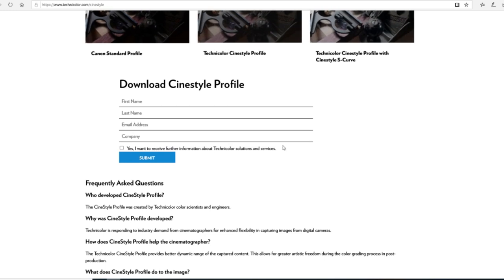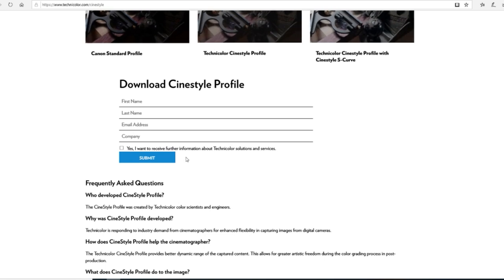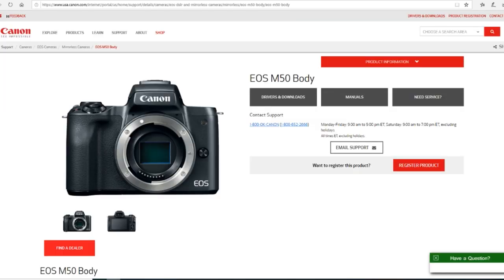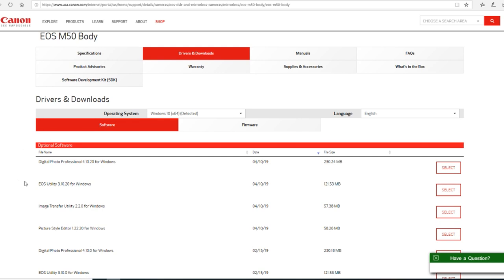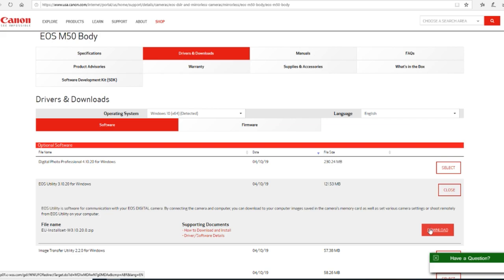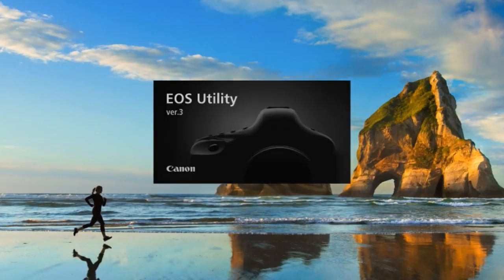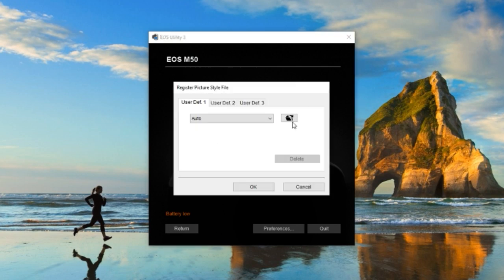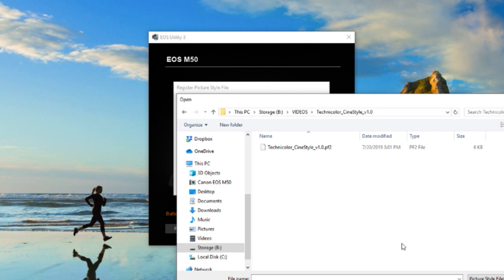Simply go to the website, fill out the form, and you will get an email with a link where you can download the file. Extract the zip file to your computer. You also need the EOS utility program — if you don't have it, you can grab it from the Canon website. Next, connect your camera to the computer, turn the camera on, and EOS utility should automatically open. Hit register picture style file and upload your saved CineStyle.